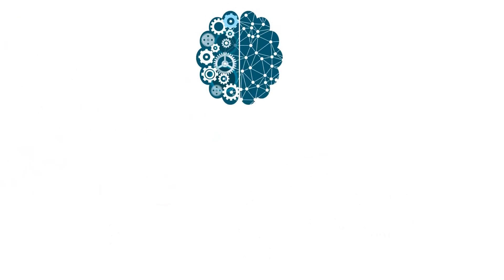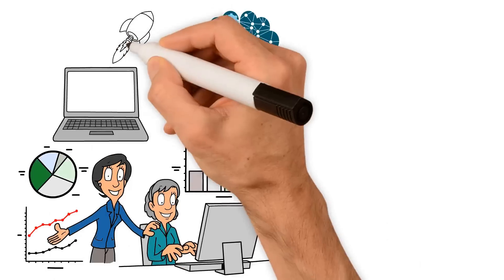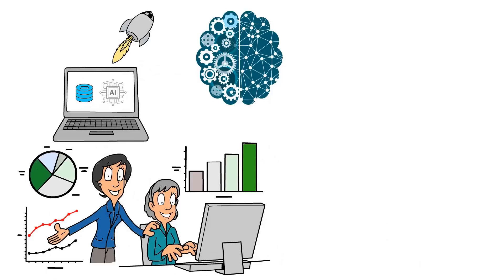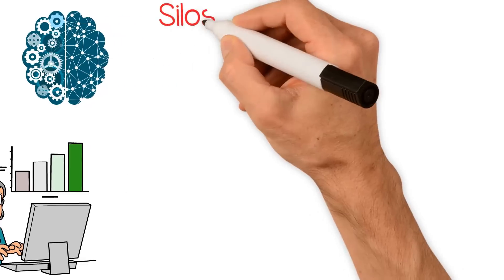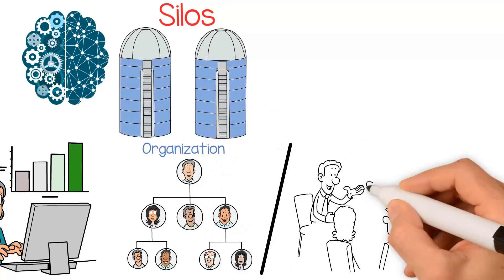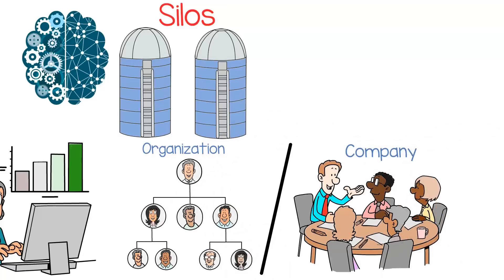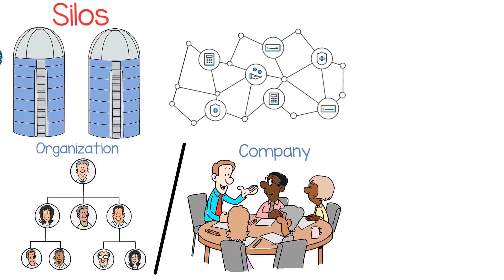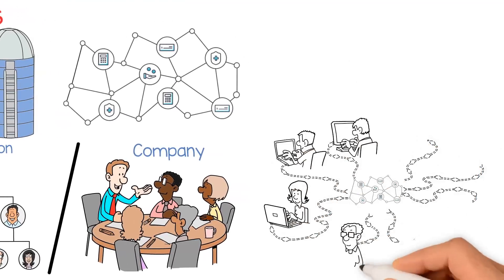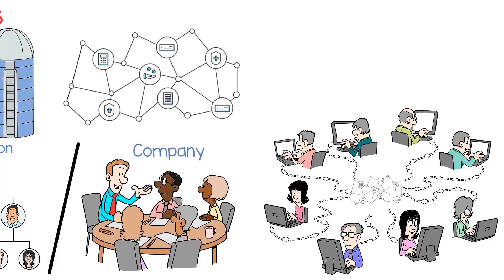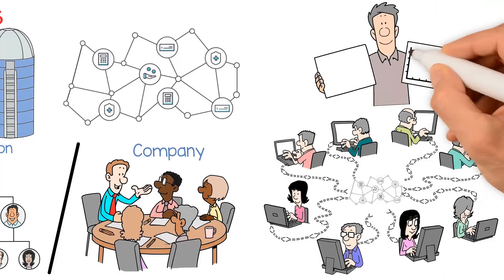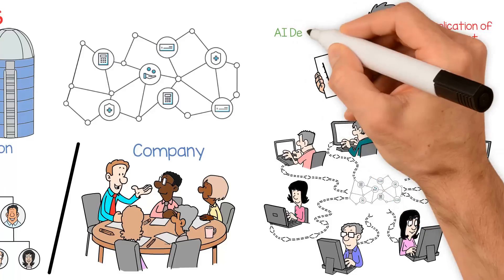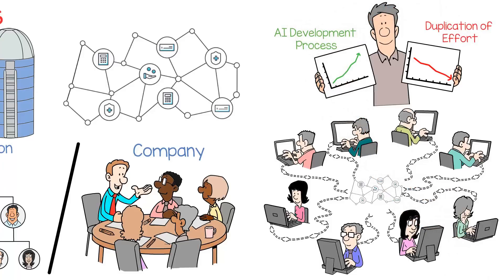Decentralized AI can also enable more efficient and collaborative development and deployment of AI systems. With traditional AI systems, development and deployment are often done in silos, with each organization or company developing its own proprietary systems. However, with Blockchain, AI systems can be developed and deployed in a decentralized and collaborative way, with multiple parties contributing to the development process. This can help reduce duplication of effort and improve the overall efficiency of the AI development process.